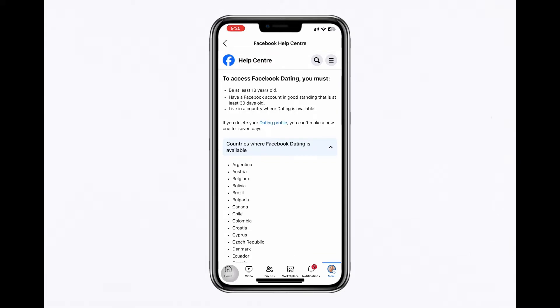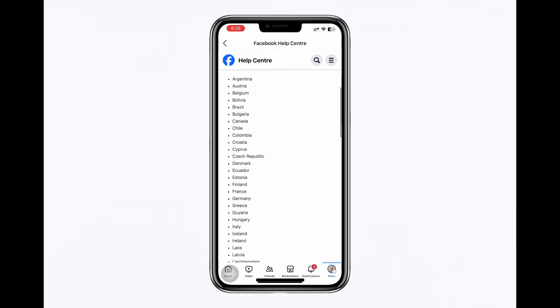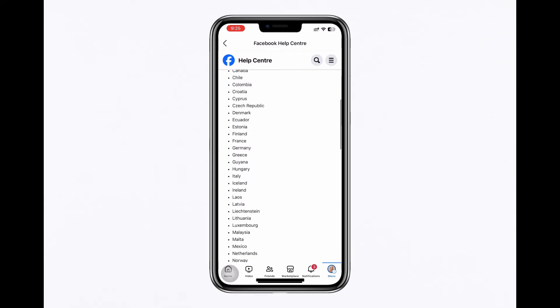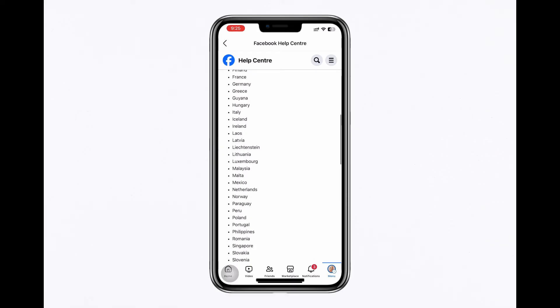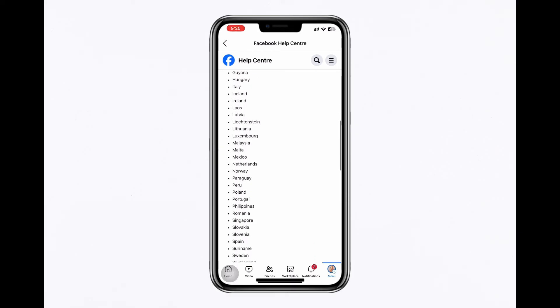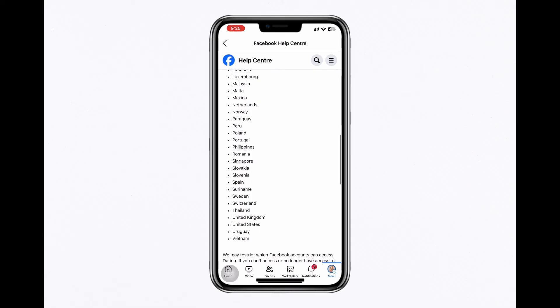Dating is available in many countries. You can find the full list of supported regions in the Facebook Help Centre. If your country isn't listed, the feature is not yet available in your region, but it may be added in future updates.